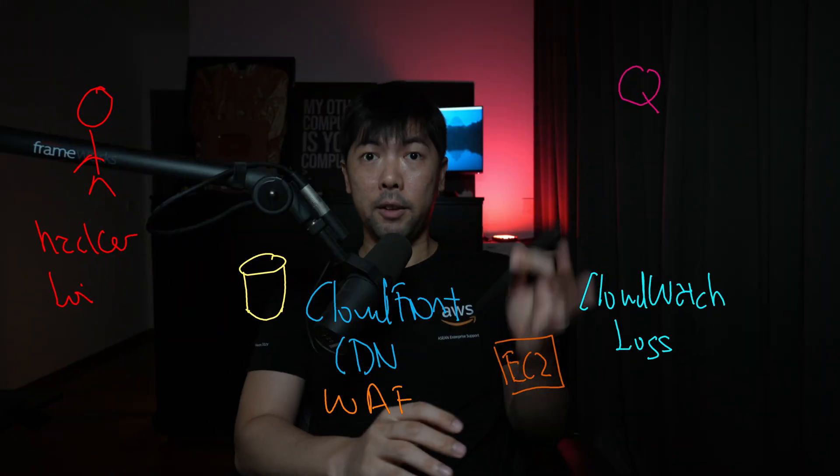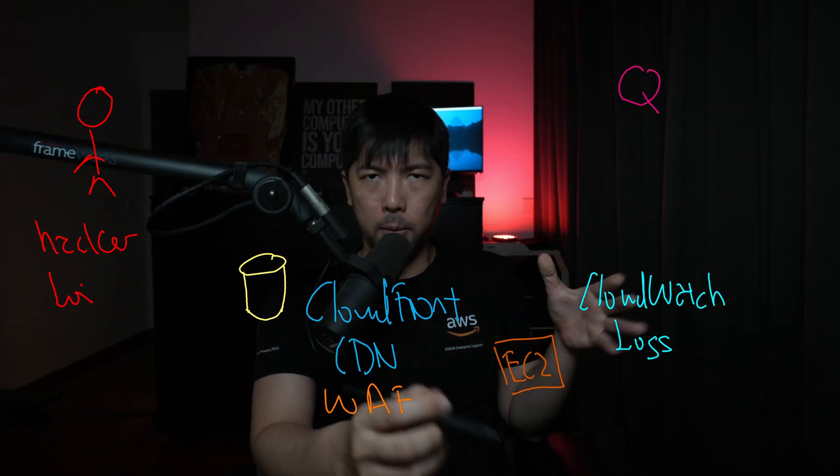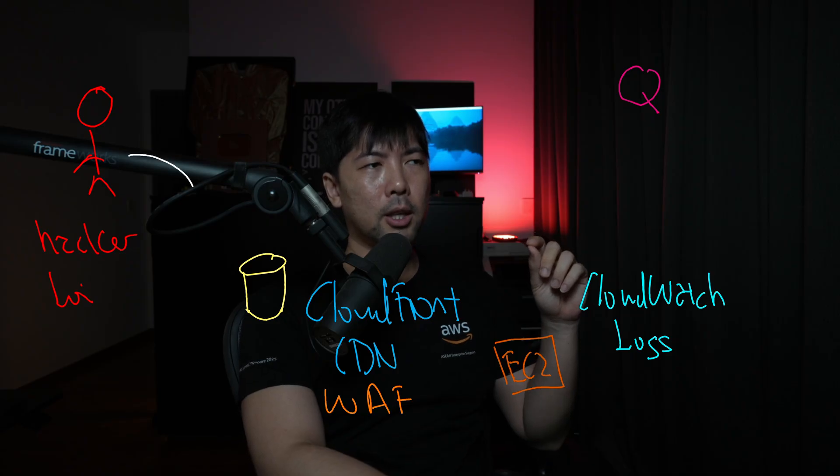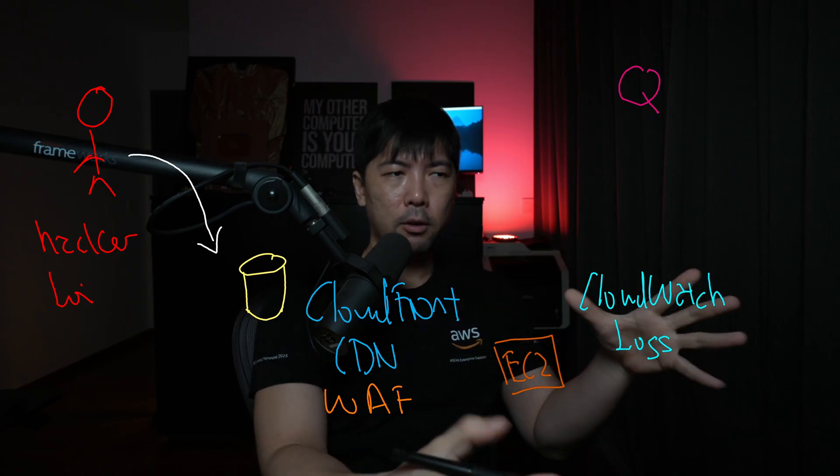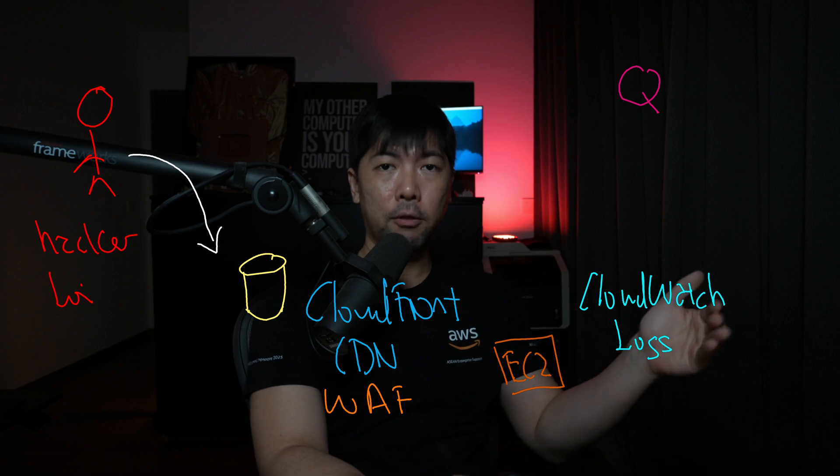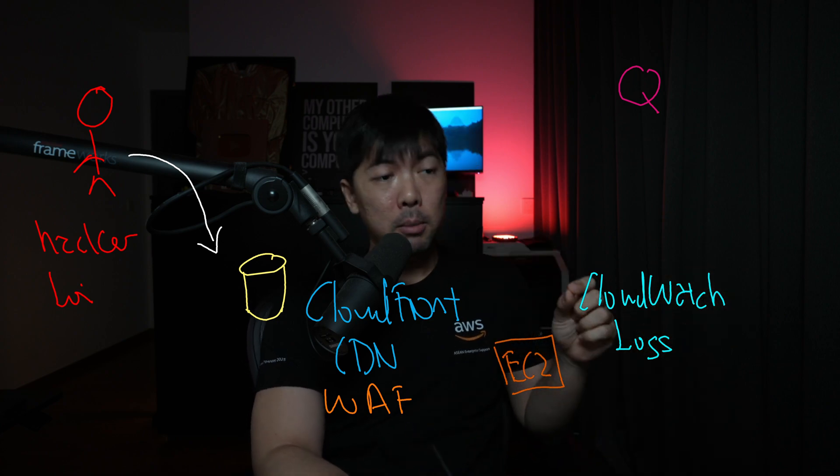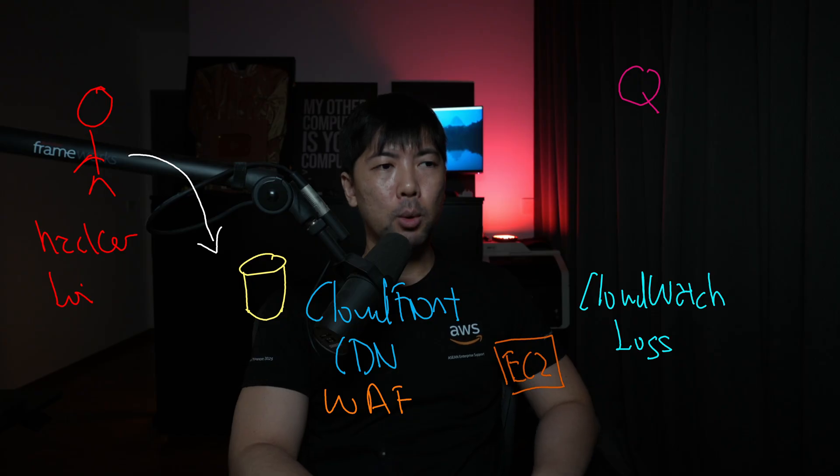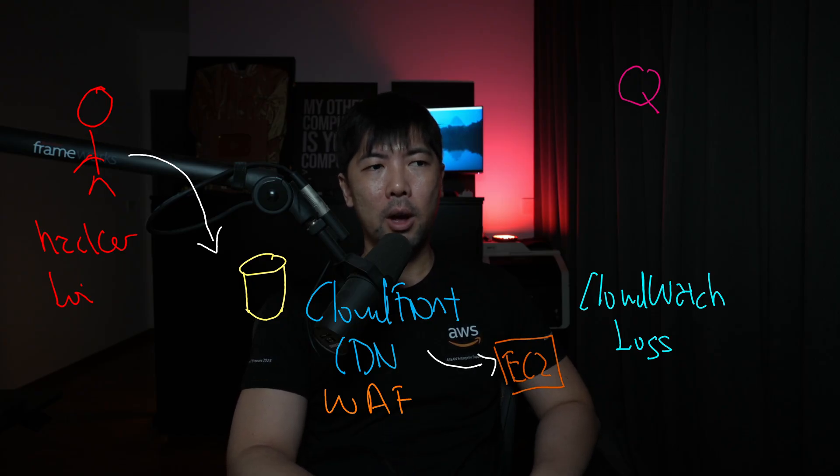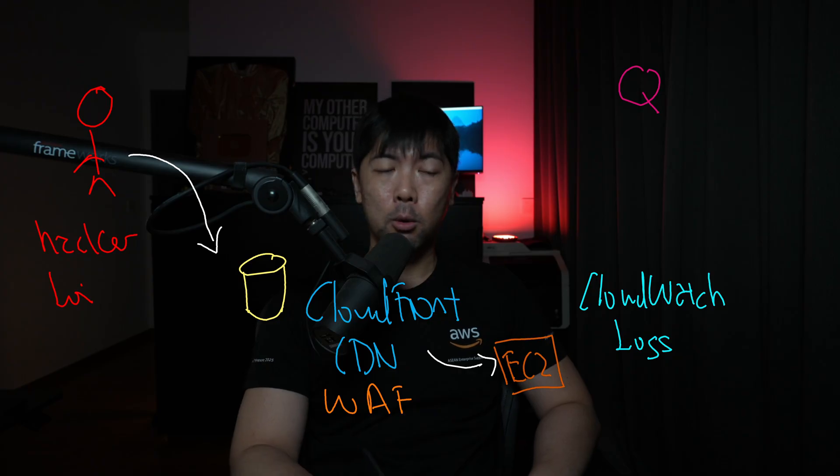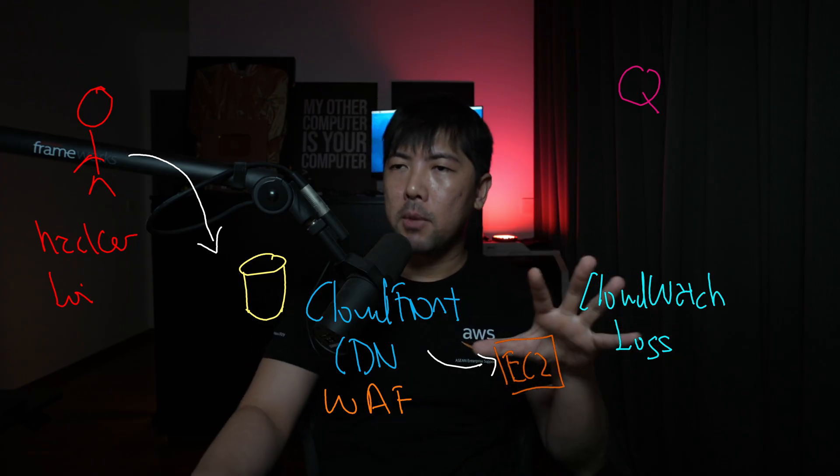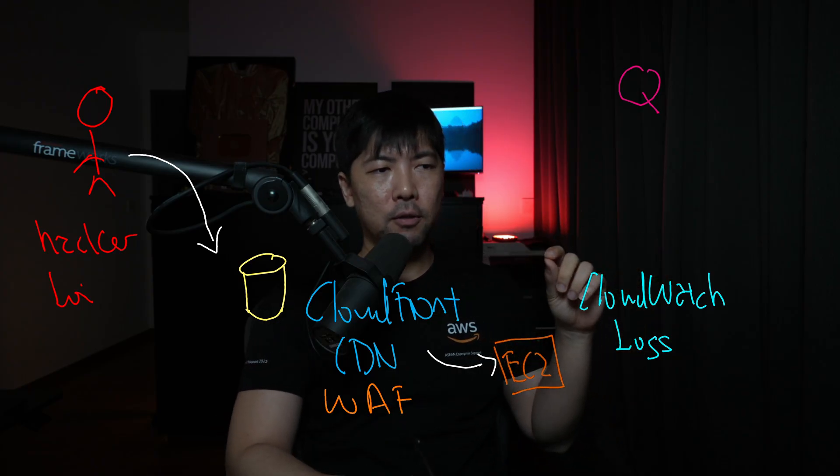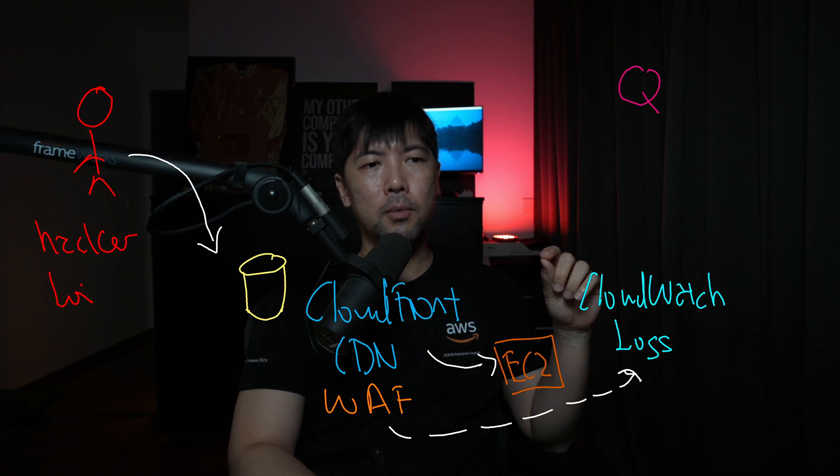Now before we go any further, the architecture of things is so important. Your best friend forever, Mr. Hacker Loi, is going to access over into a service or server, fronted by Amazon CloudFront, a CDN. And this CDN is also protected at the same time by web application firewall. And after which, it is going to be streamed over into EC2, where you have your GET requests, POST requests, and so on and so forth.